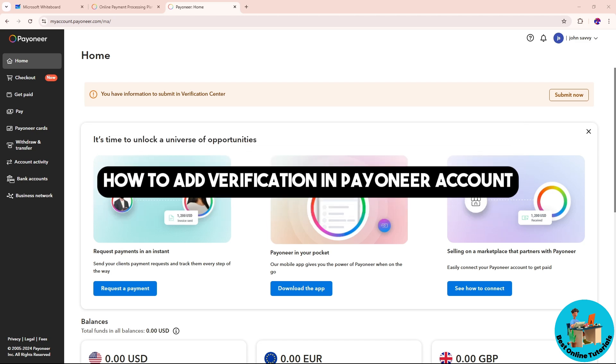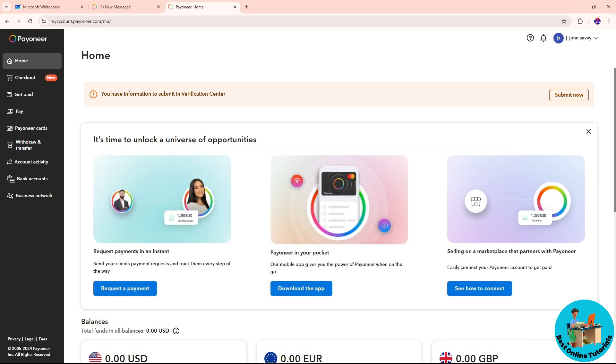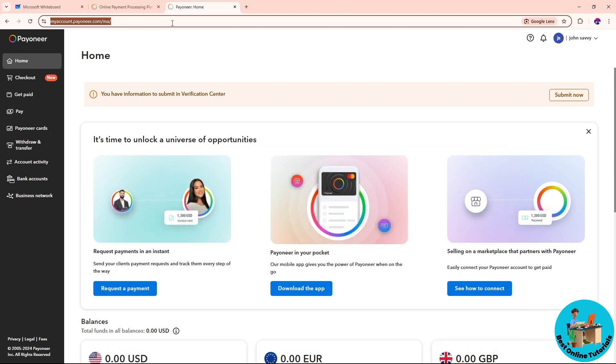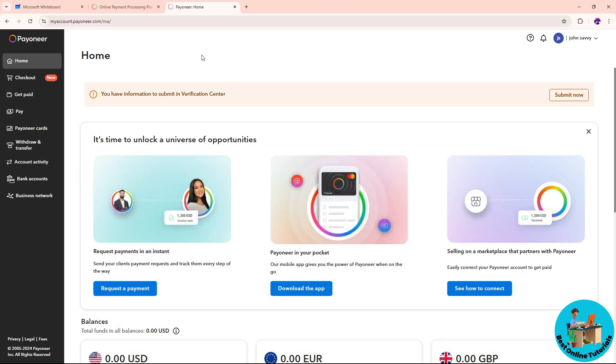Hey guys, this is how to add verification to your Payoneer account. The first thing you need to do is go to payoneer.com and sign in to your account.